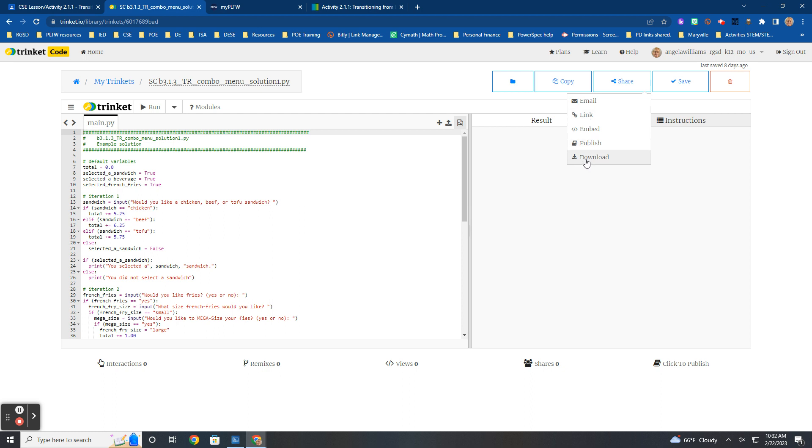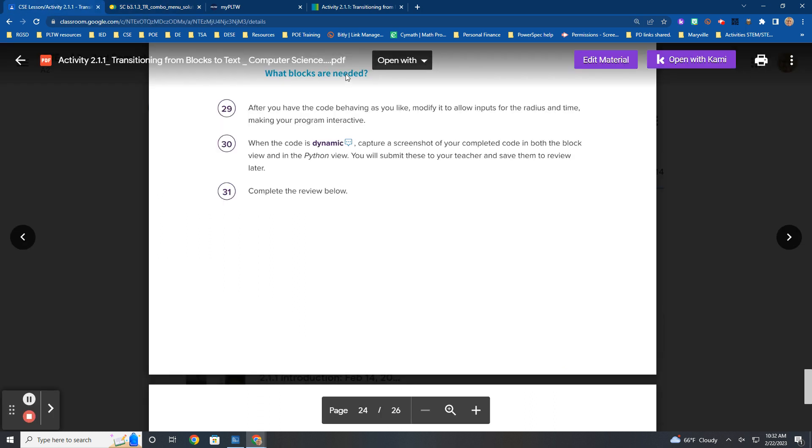If you download it, it's going to come out as an XML file, and I cannot upload it and read it. You have to send me a link.